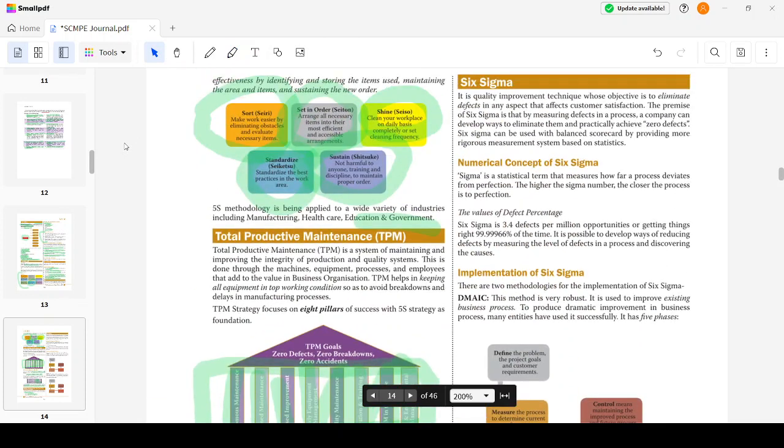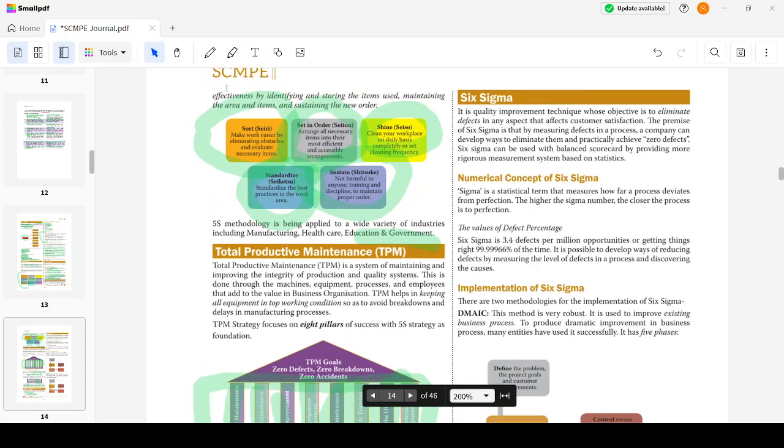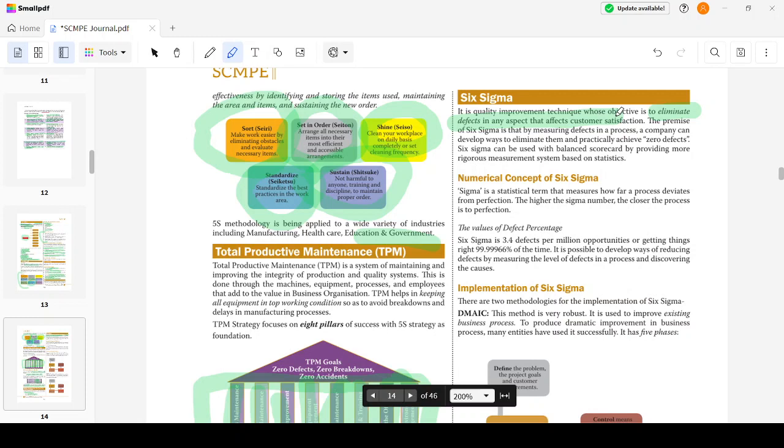Six Sigma is a quality improvement technique whose objective is to eliminate defects in any aspect that affects customer satisfaction. I have to eliminate the defect - zero defect is the main objective of Six Sigma. Like we say Kaizen for continuous improvement, for Six Sigma we say zero defects. These are the key words you have to remember.